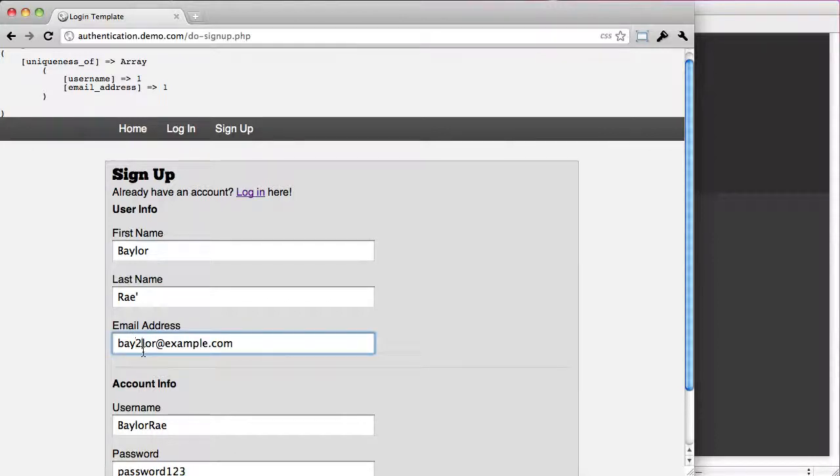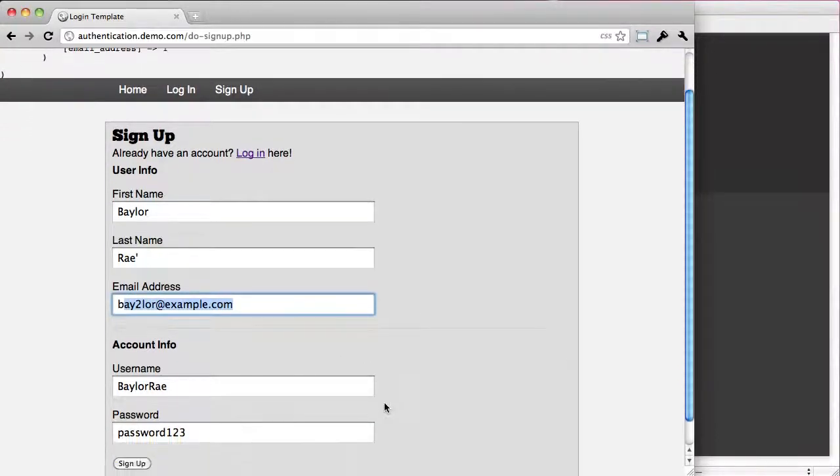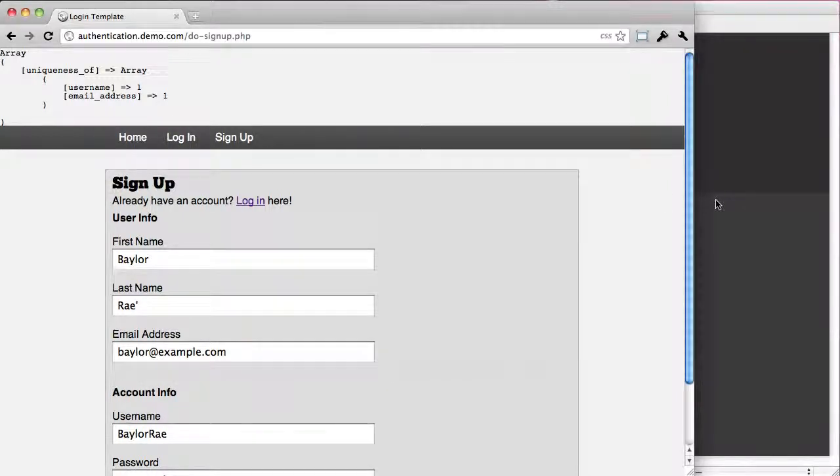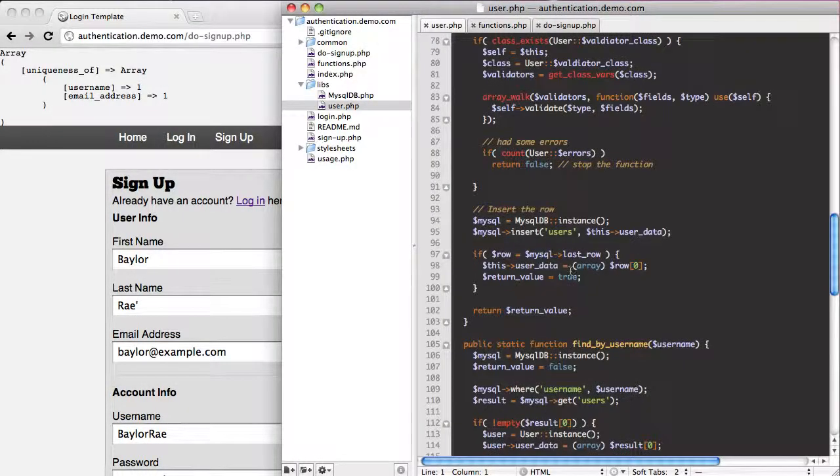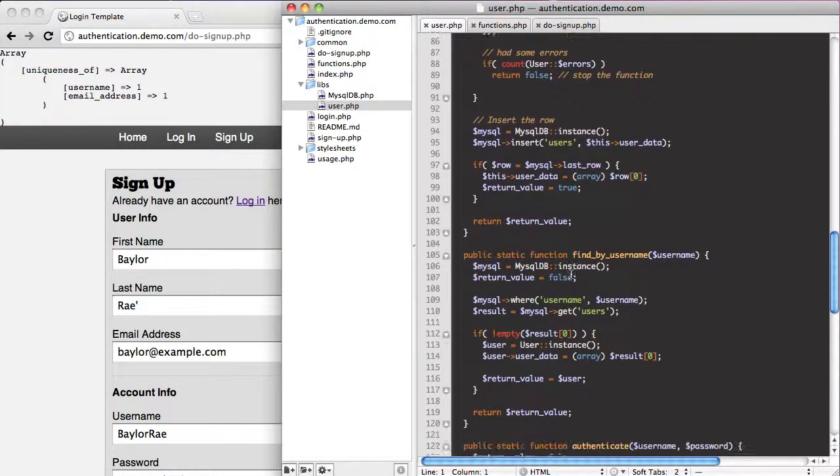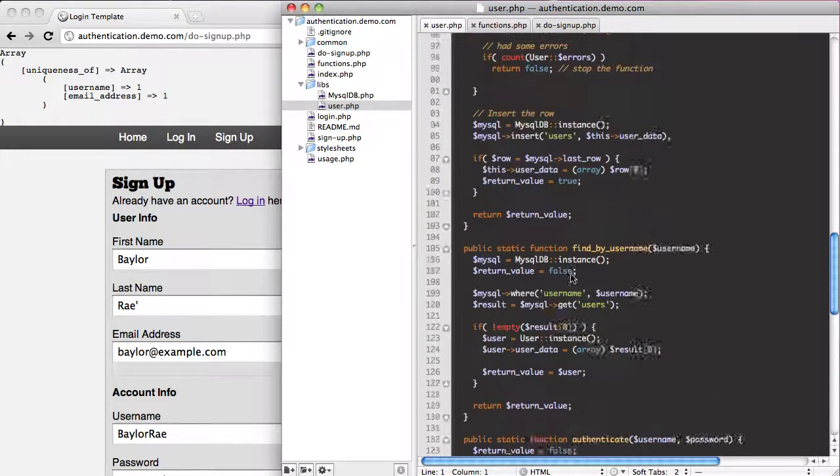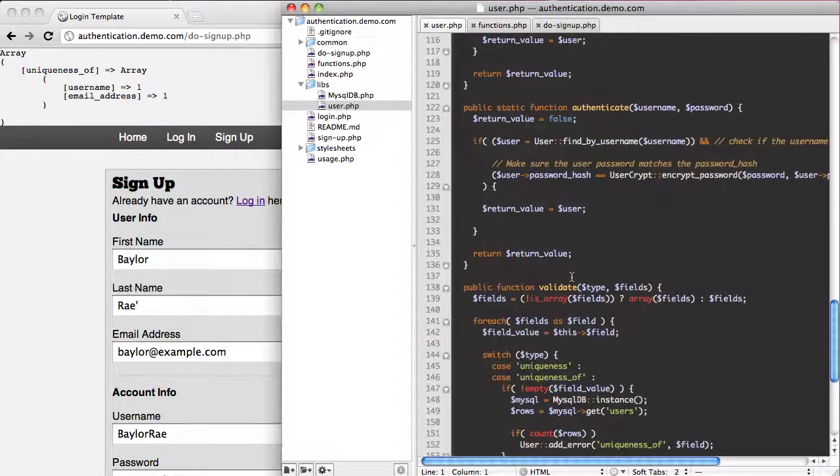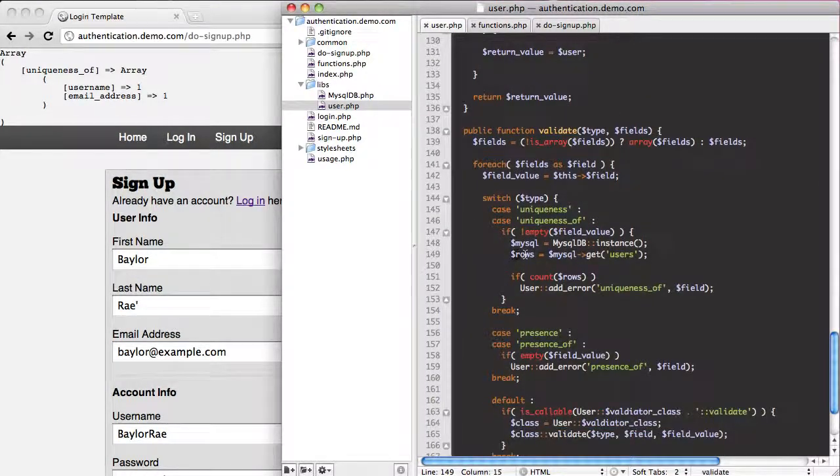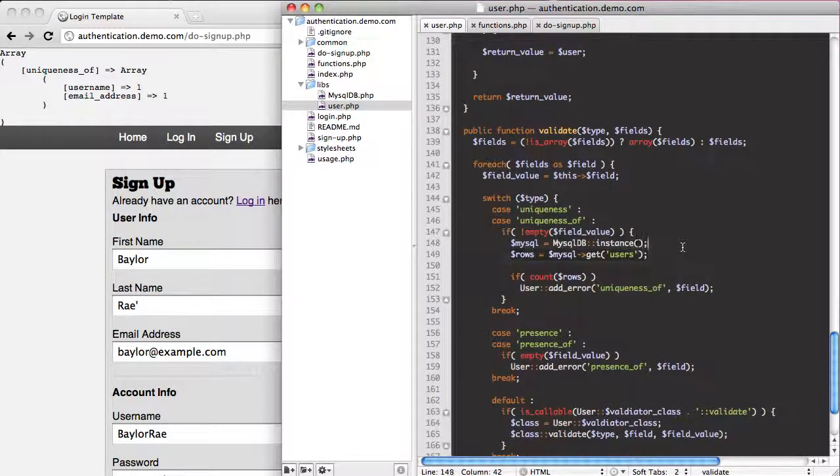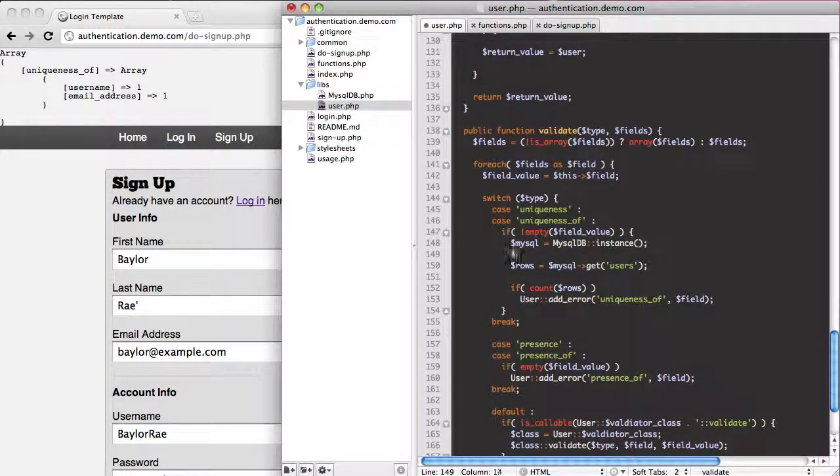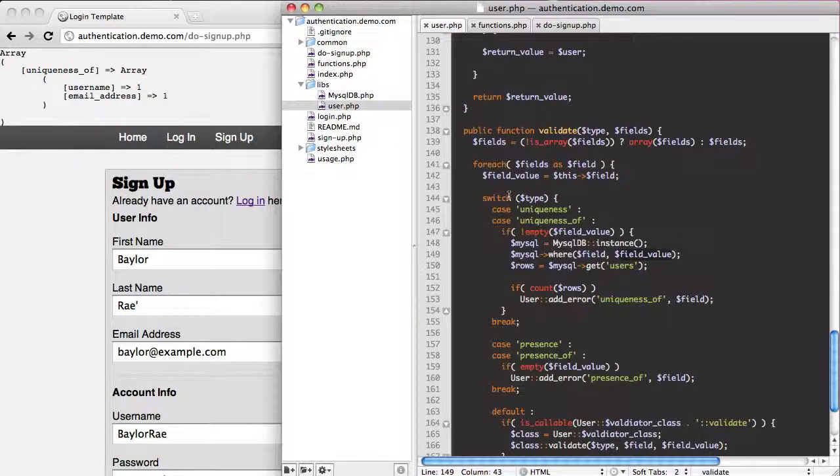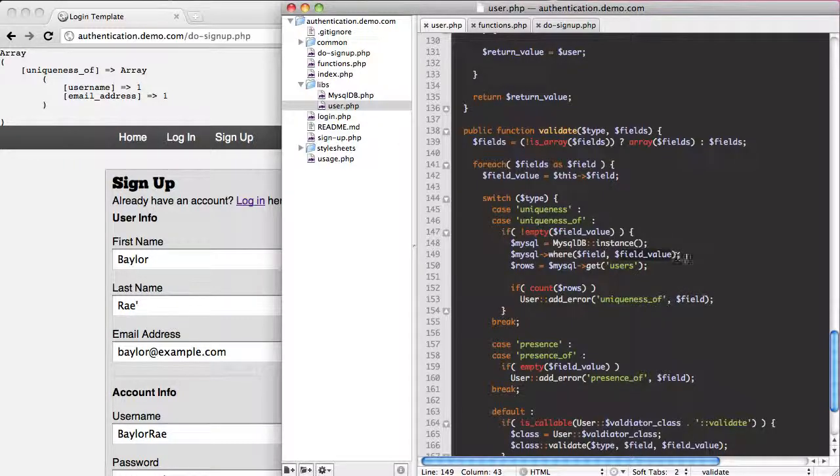The problem is if this isn't an account, if I try to do this it still fails. So to fix that, what we need to do is, I forgot to put it in there. Right here where we get our rows, we need to add MySQL where the field equals the field value. That's required because we need to make sure that the field, so username equals whatever username is applied. So this is mandatory.